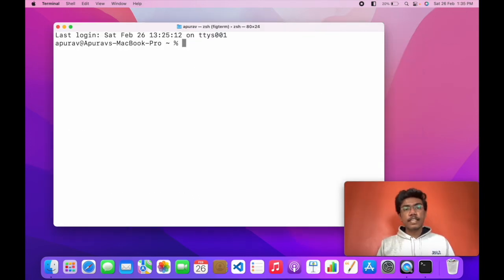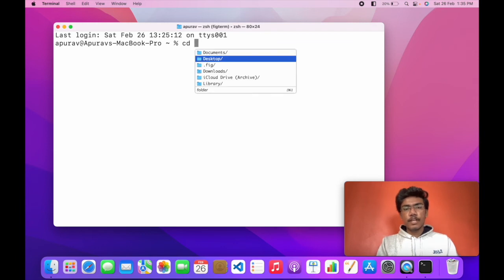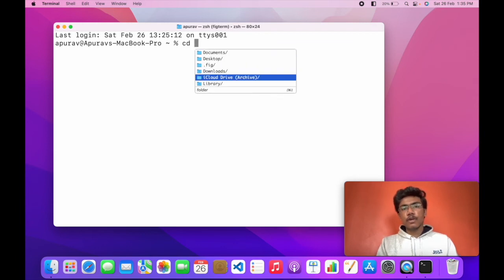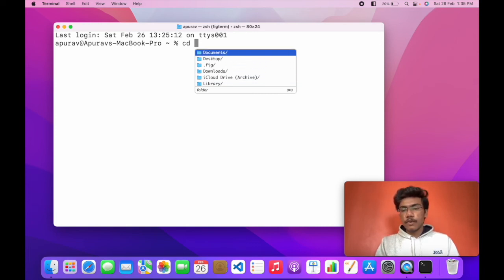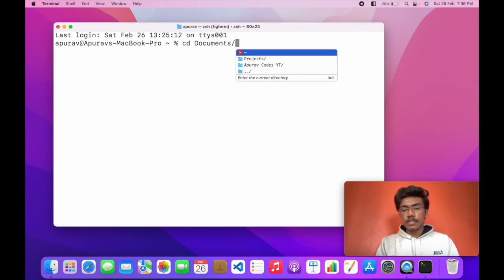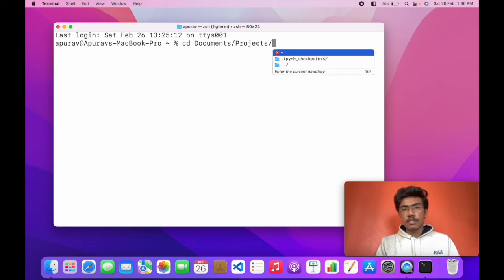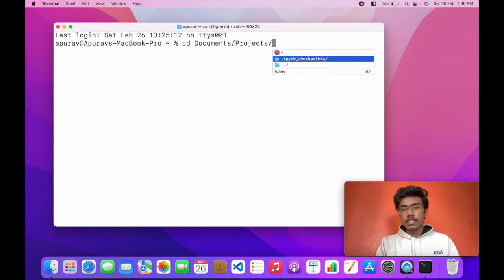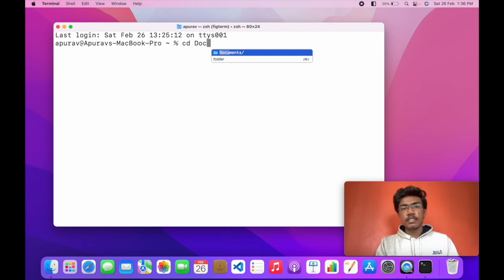I have cleared the terminal and let me show you the functionalities that come with Fig. You can change the directories wherever you want without remembering the folder in which you want to go, and directly moving to the folder. If I want to see and go to documents and projects, you can see I can easily navigate in my machine.